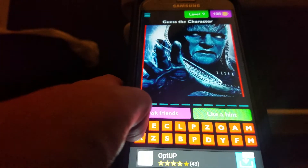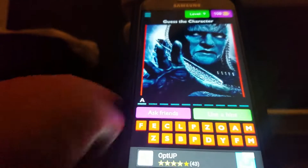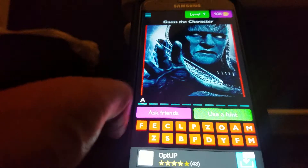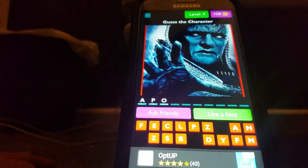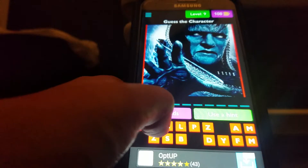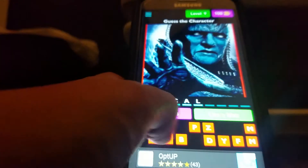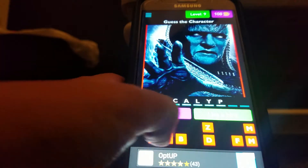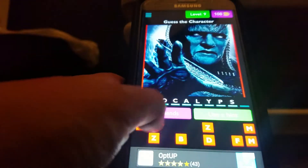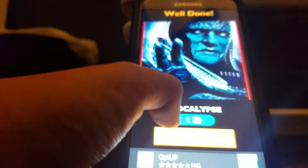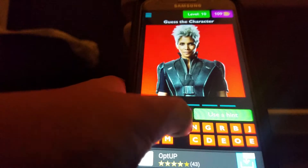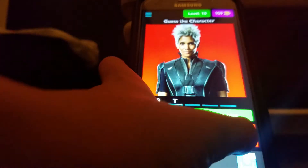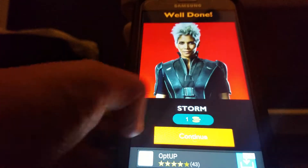It's Apocalypse, who was played by Oscar Isaac, who plays Poe Dameron in Star Wars. Apocalypse. Stop asking me to rate. It's Storm.